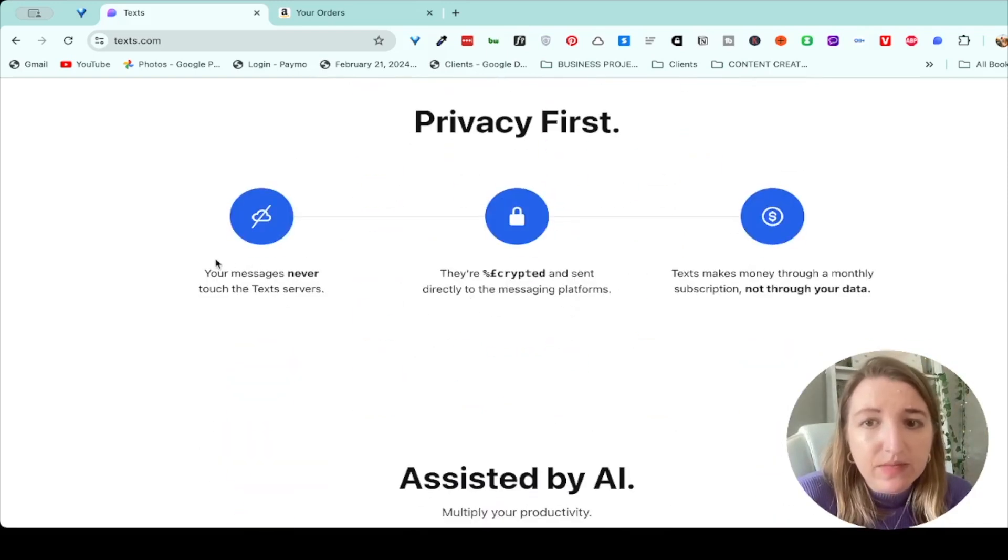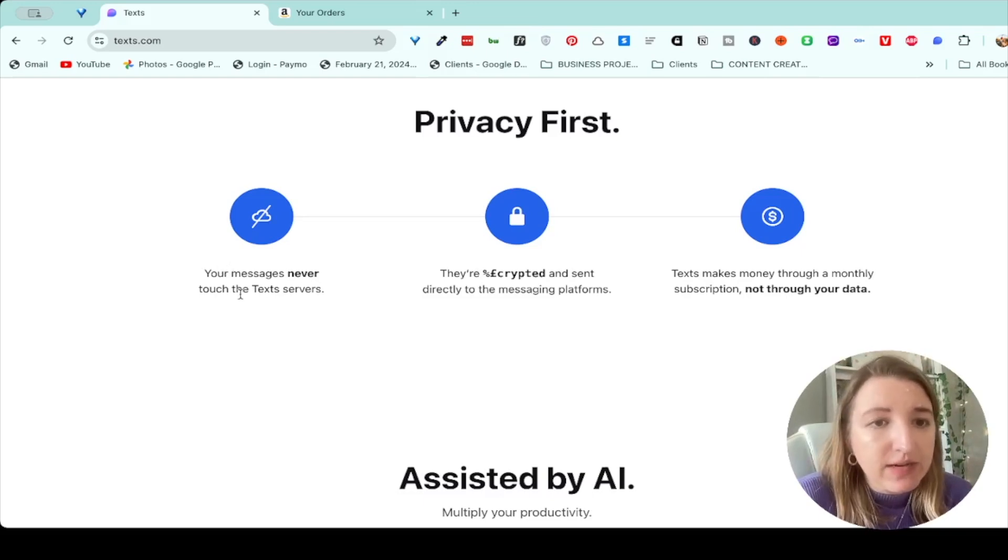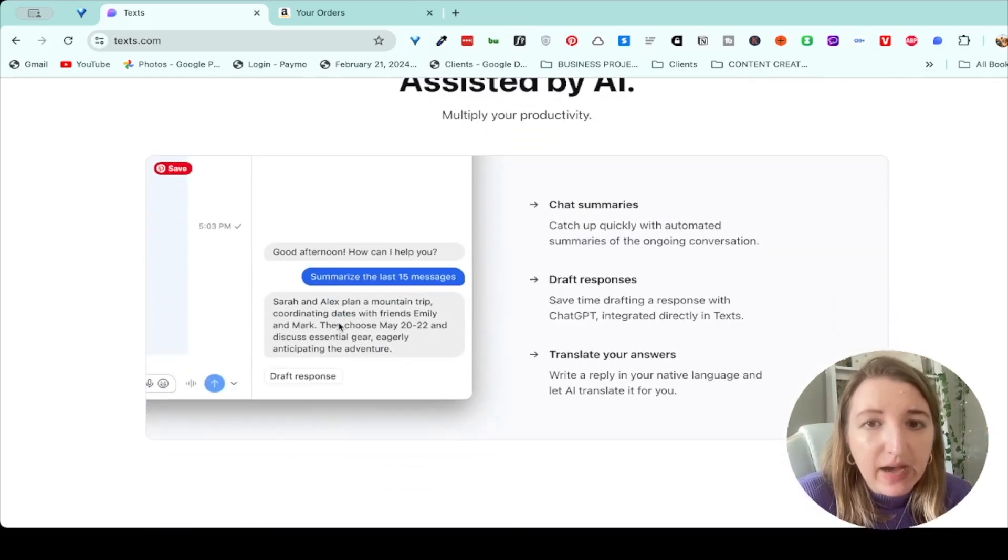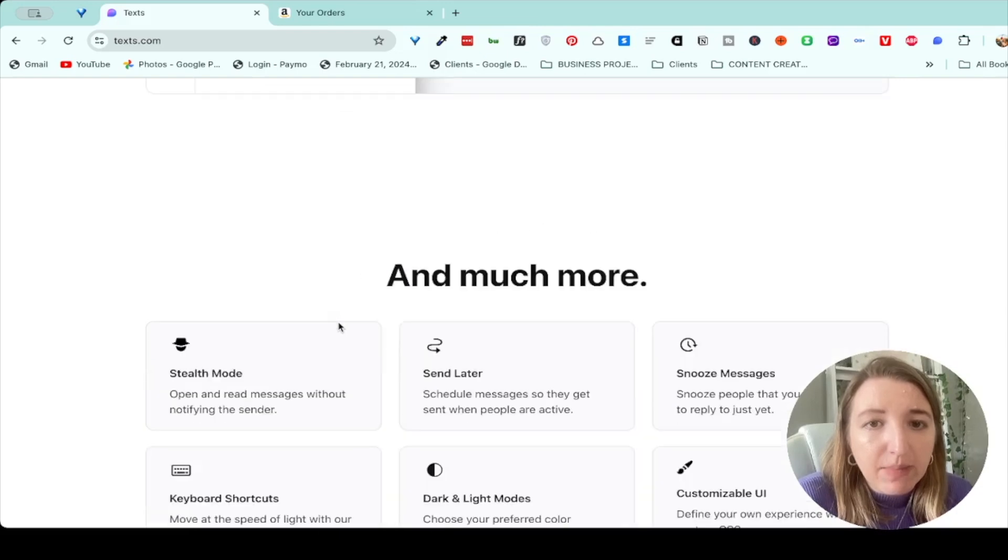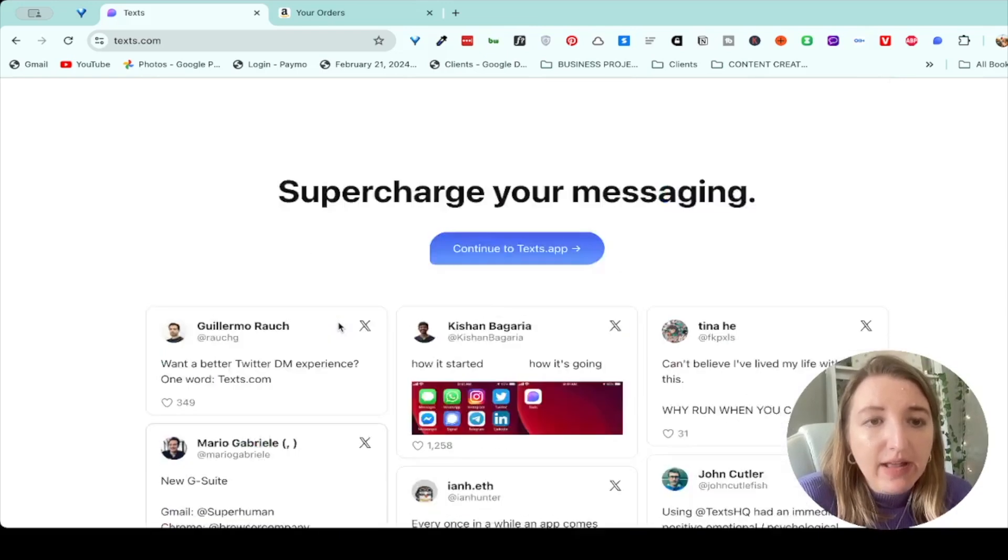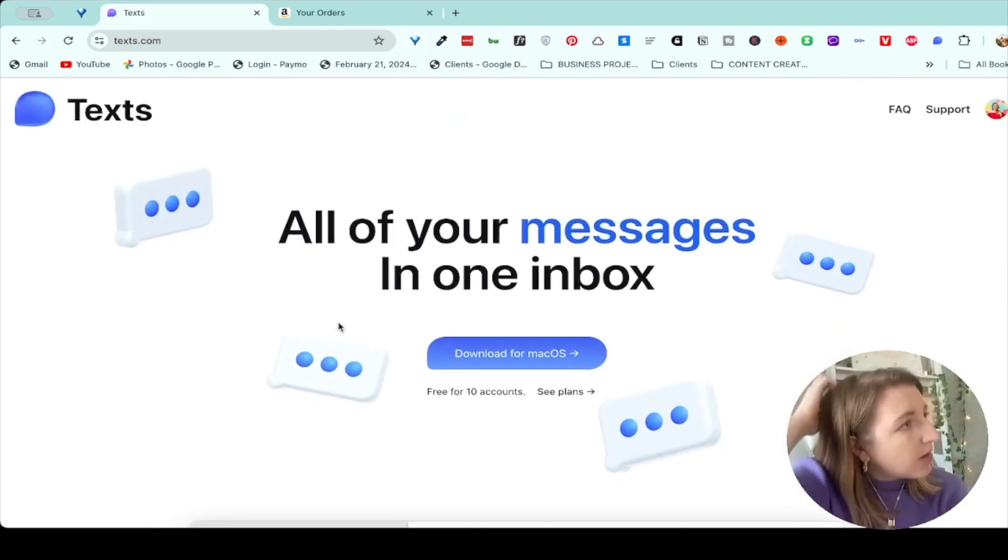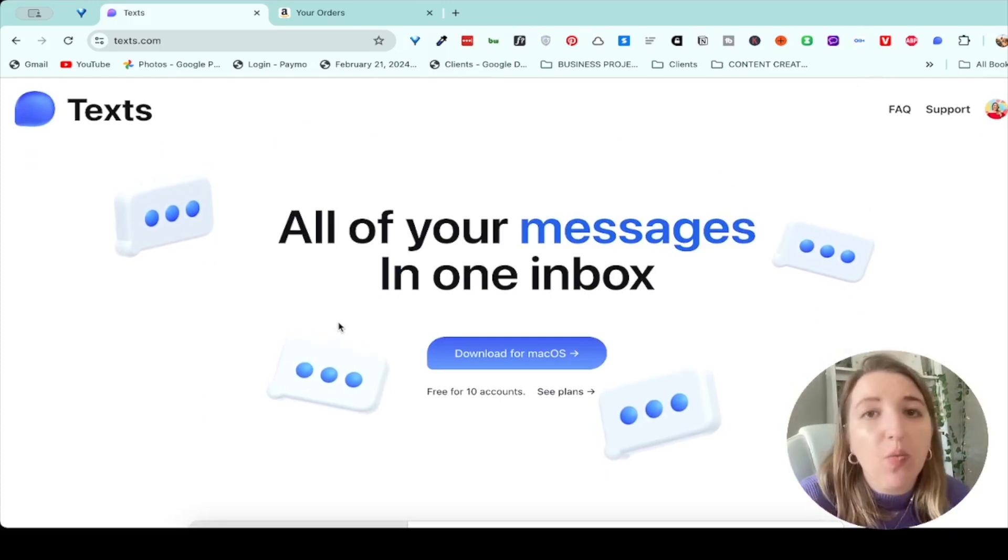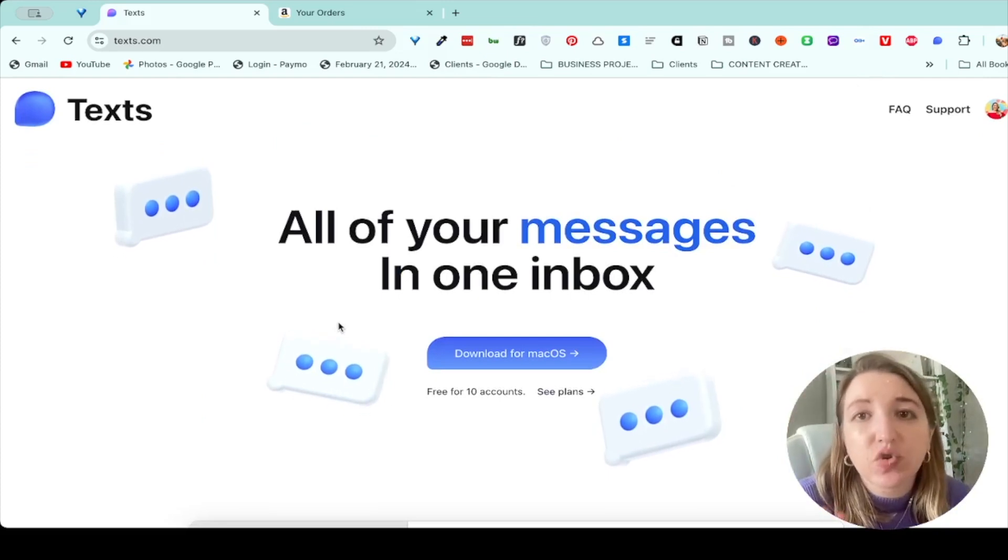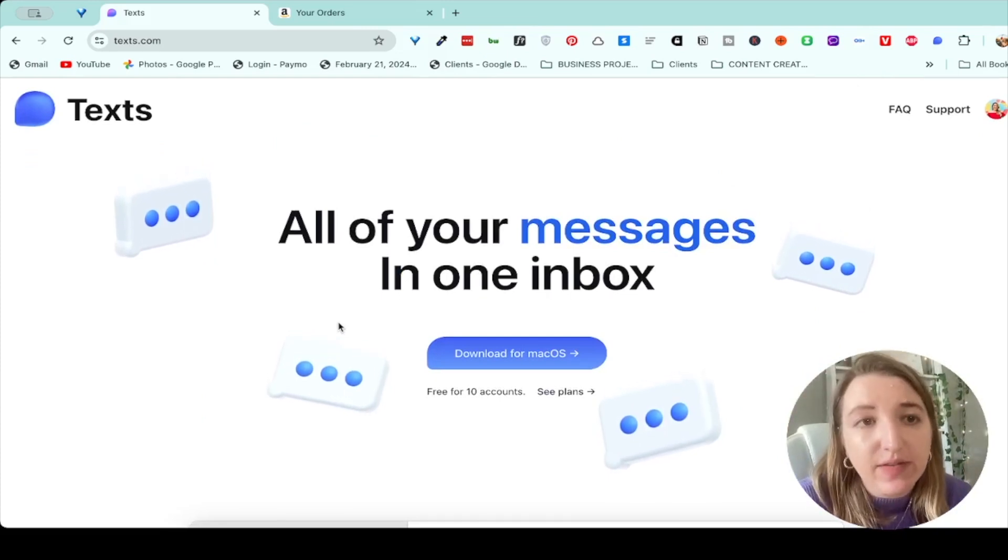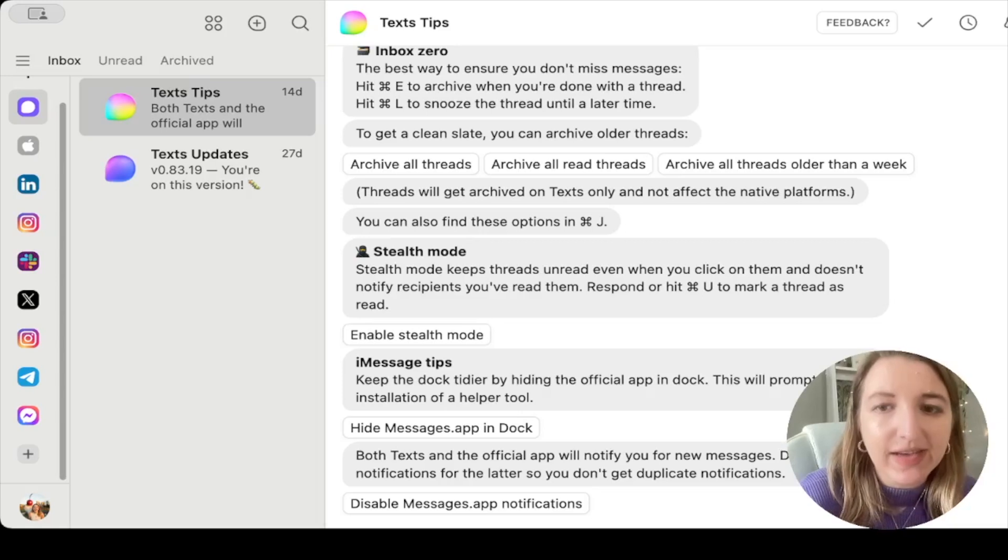They make money if you end up paying for more. Your messages never touch the tech servers, assisted by AI, better inbox anyways. So I love this thing. I've been using it for now maybe two weeks. And I'm like, wow, this is crazy. I absolutely love it. So I want to show it to you guys real quick.